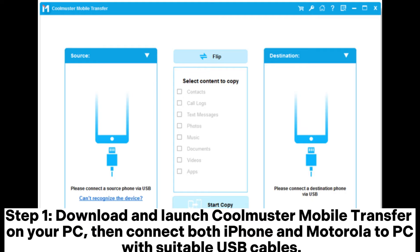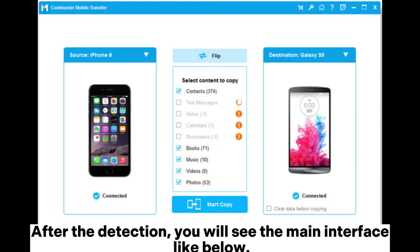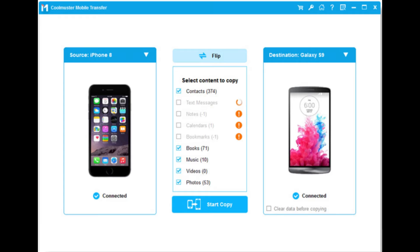Step 1: Download and launch Coolmuster Mobile Transfer on your PC, then connect both iPhone and Motorola to PC with suitable USB cables. Step 2: Follow the on-screen steps to get your phones detected by the software. After the detection, you will see the main interface like below.